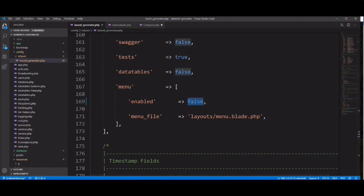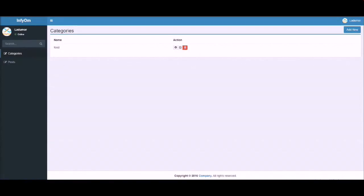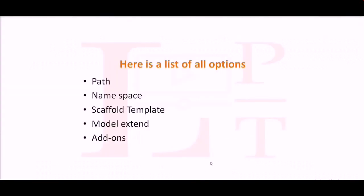You can configure it based on your requirement and choice. The generator provides lots of configuration. Let's run the browser and check — just two menu items are available and the last one is skipped. Laravel generator provides lots of options and is a very useful and great tool. Thank you for watching the video.